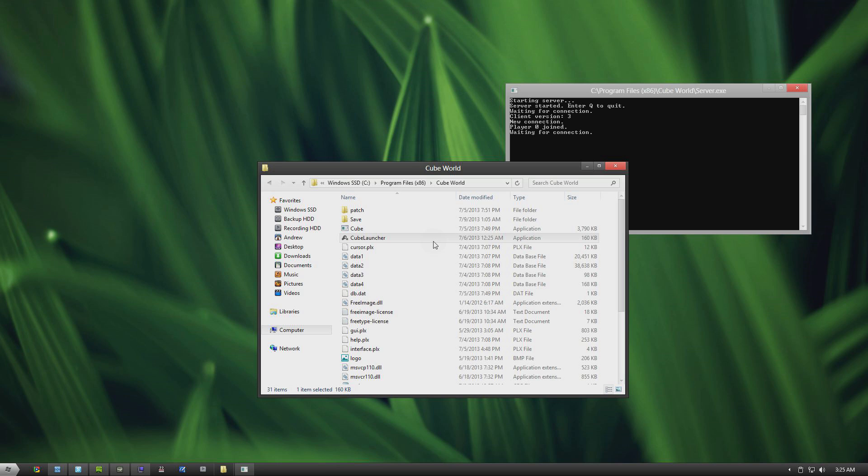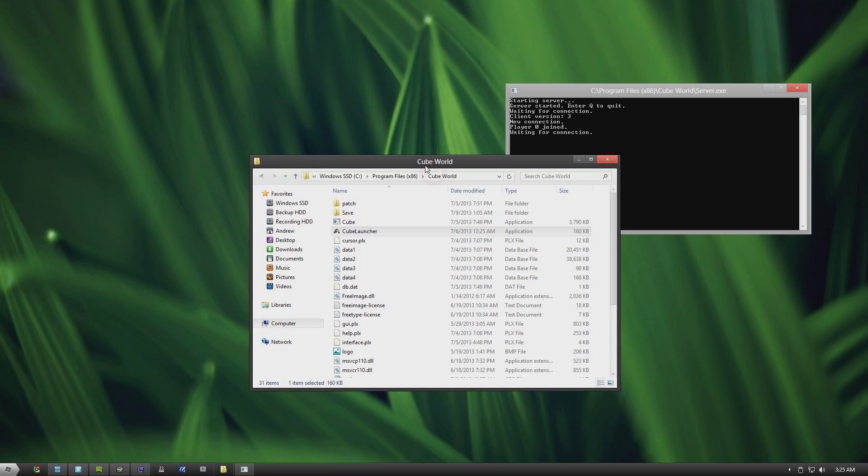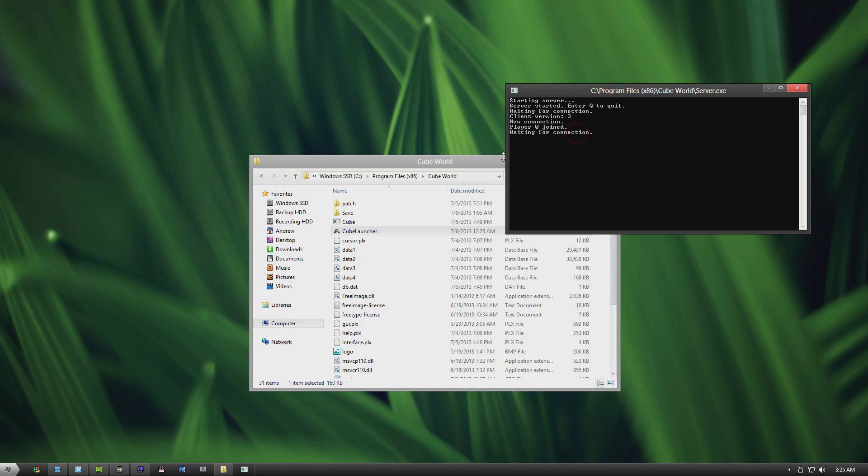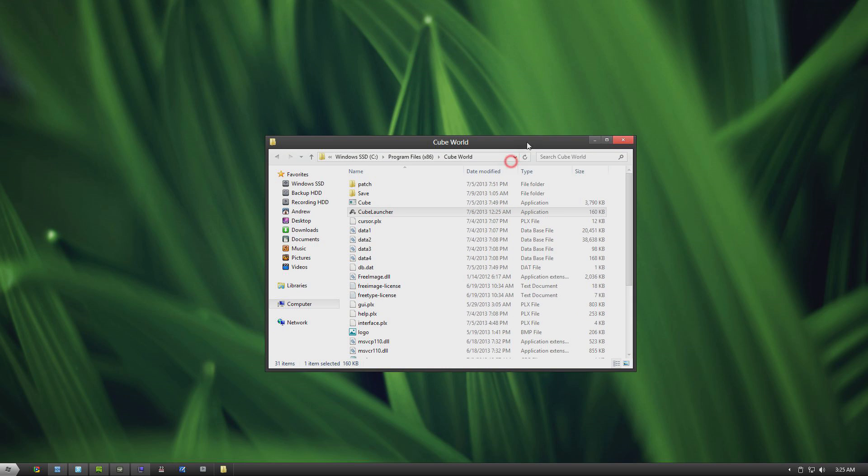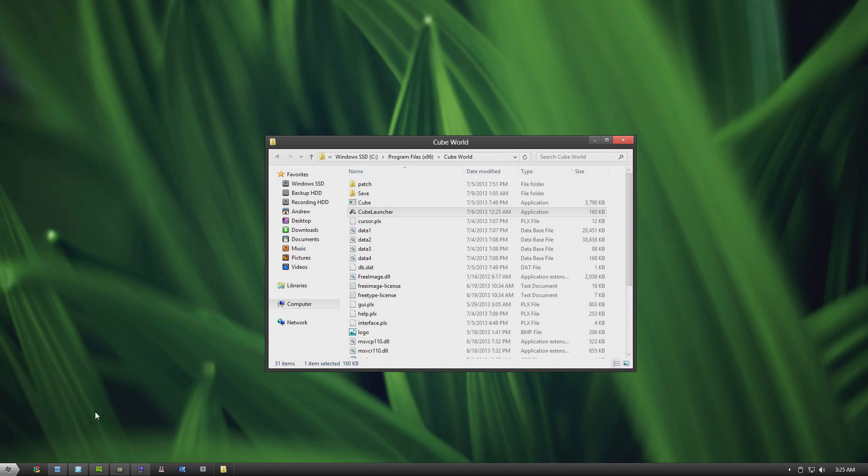Now in some cases, depending on how your firewall, your router, and your ISP is set up, you may not be able to have people join until you do what's called port forwarding. So I'm going to show you how to do that next.